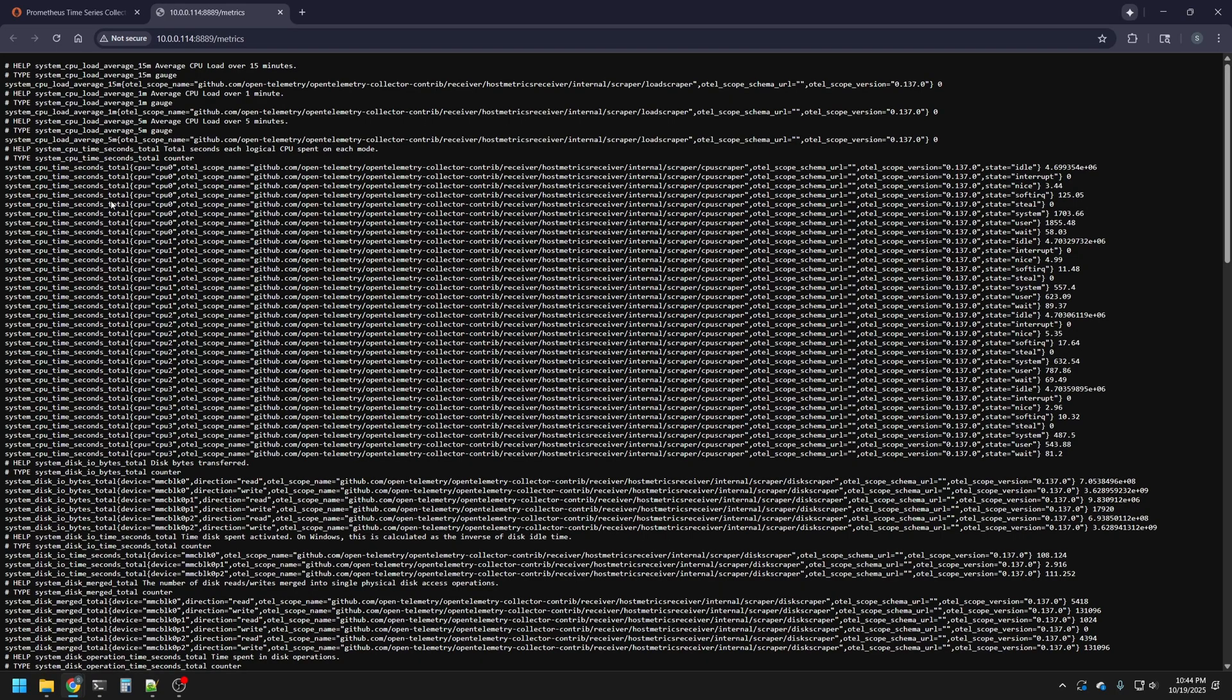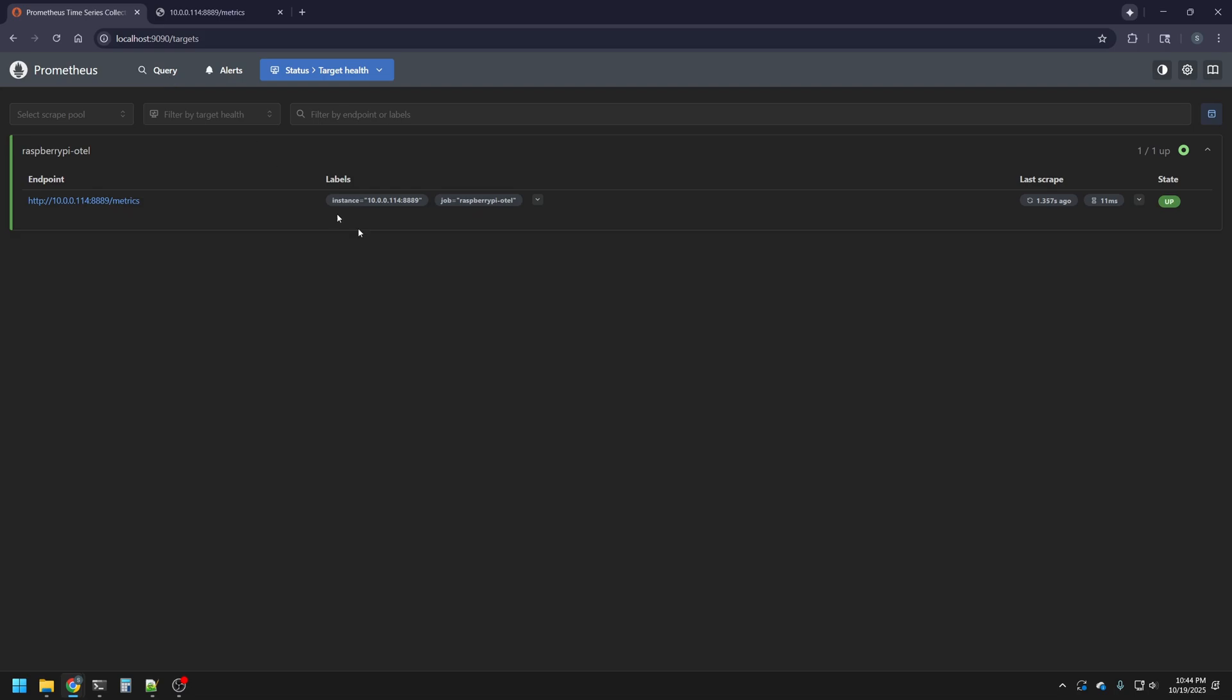What's also cool, if we click on the endpoint URL itself, it'll show us the live metrics that are being scraped every time, and we can see in that view the raw statistics that are coming into Prometheus. Now, we can move on to the fun part, Pretty Graphs with Grafana.